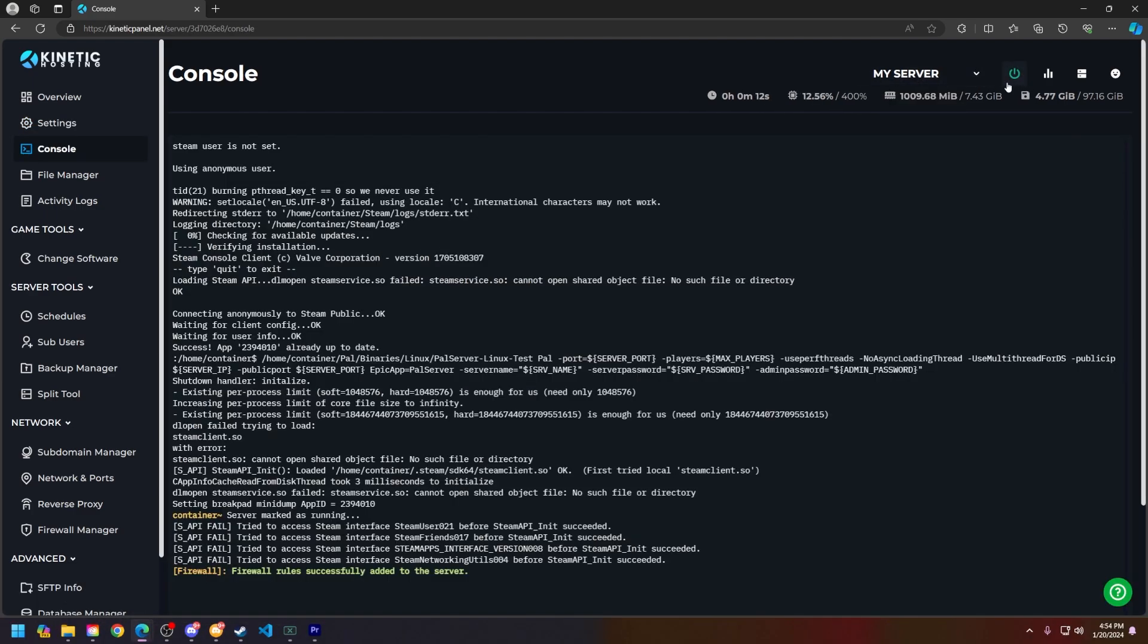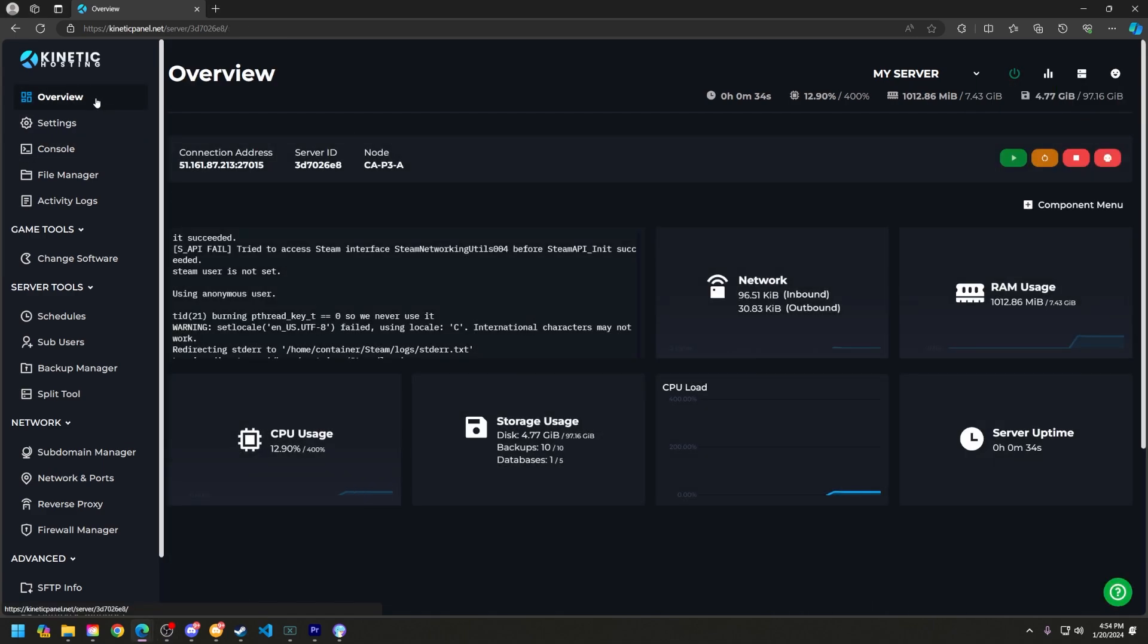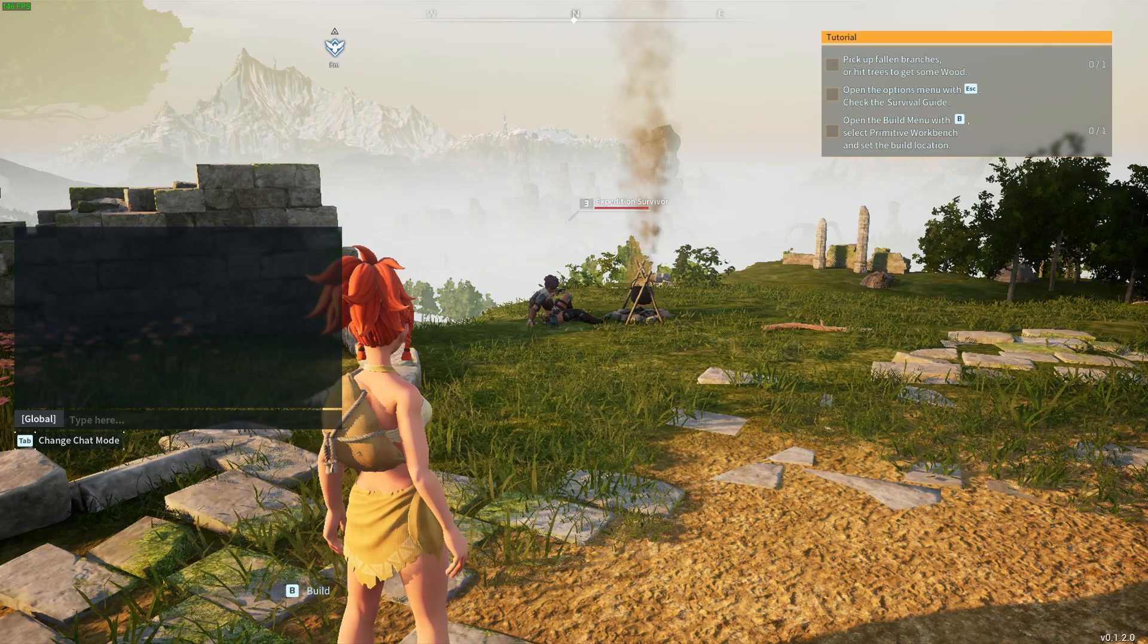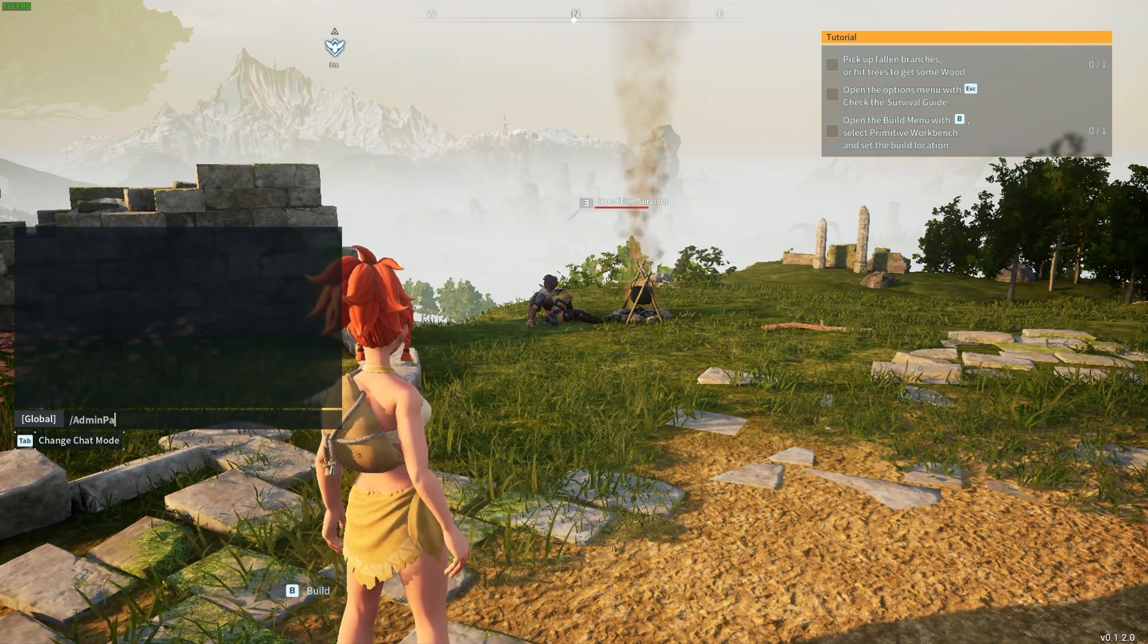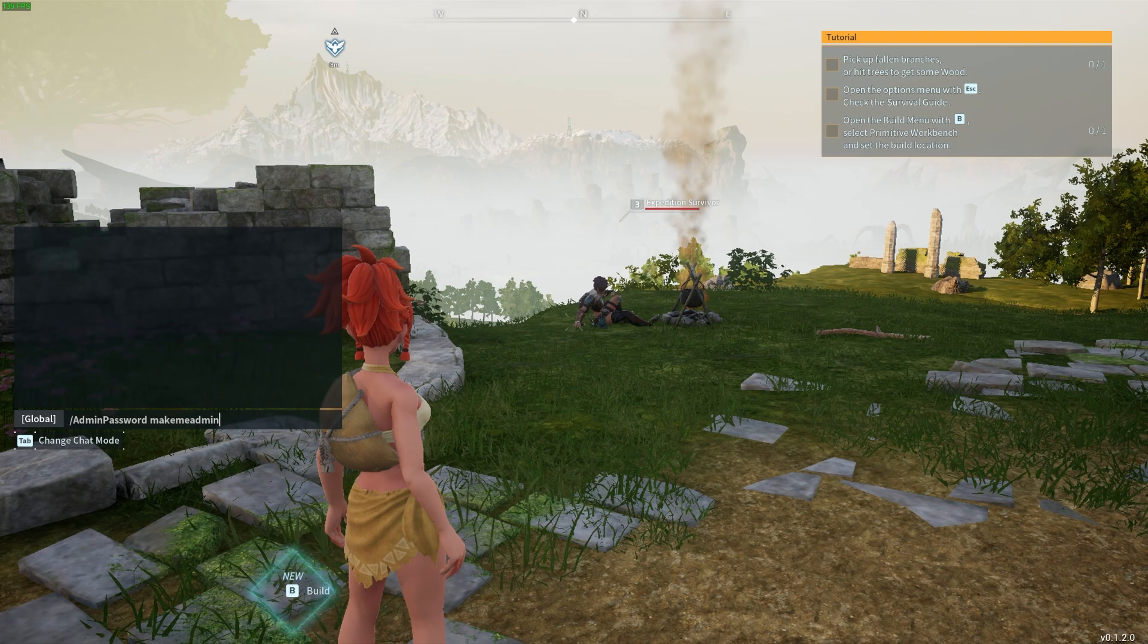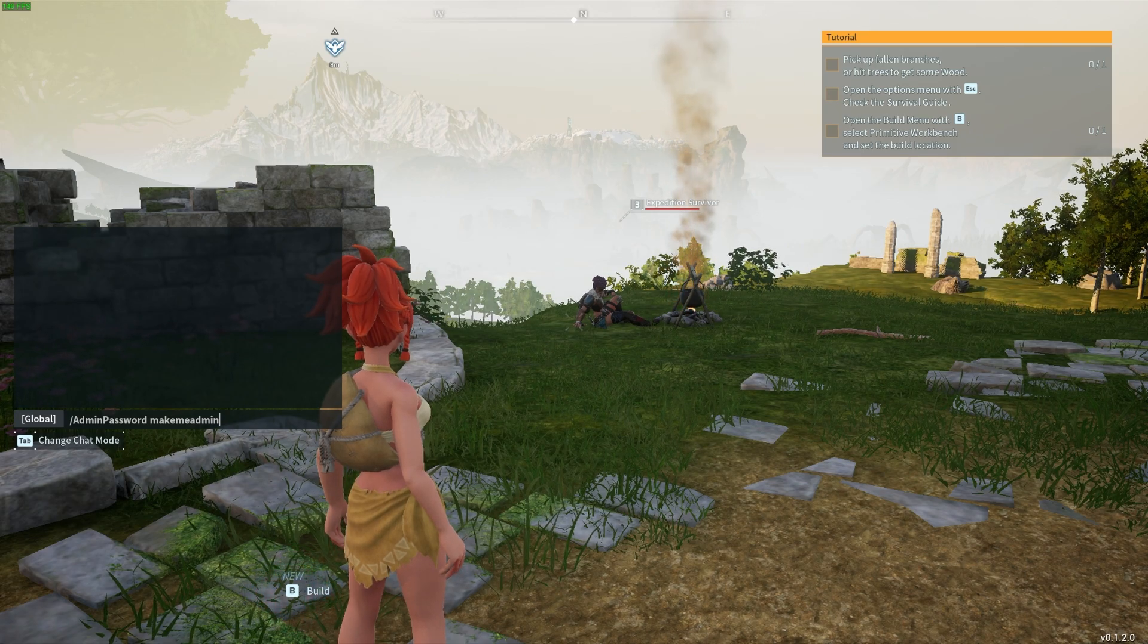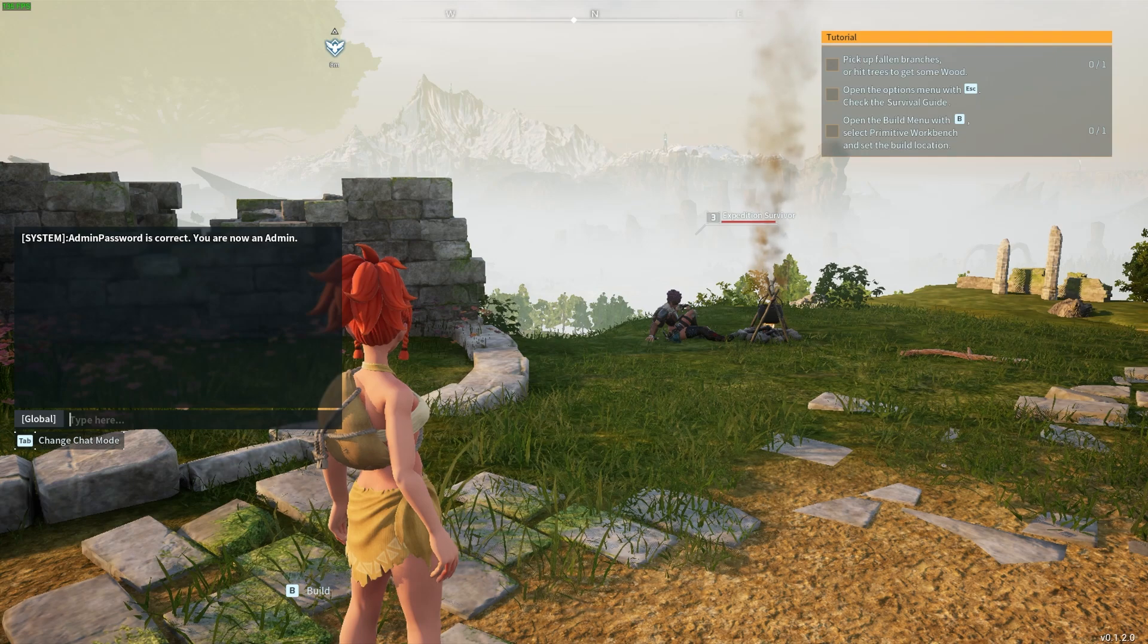Now let's hop into Palworld and make ourselves admin. Click Enter on your keyboard, type /admin password, where the password is whatever you set in the settings page on the Kinetic panel. As you can see, 'admin password is correct, you are now an admin.'